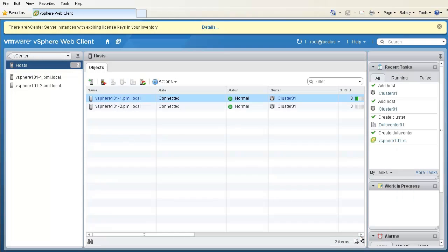This concludes our demonstration on creating a data center, creating a cluster, and adding hosts using the vSphere web client. Thank you.